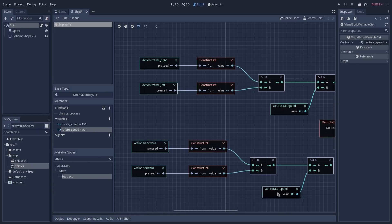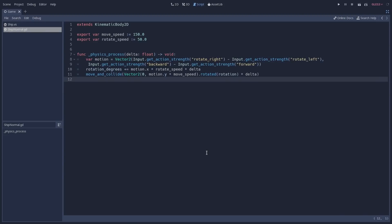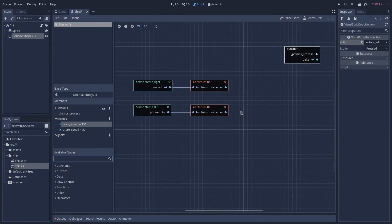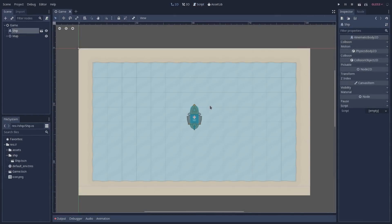This is going to be a code-along tutorial, so if you'd like to follow along, you can go to our GitHub repository and find the visual scripting folder. Here you'll find two folders, one of them represents the end state of our game, and the other one is the start, which is the one that you should import into Godot. I already have the project imported in Godot, and this is what you're going to find once you import it.